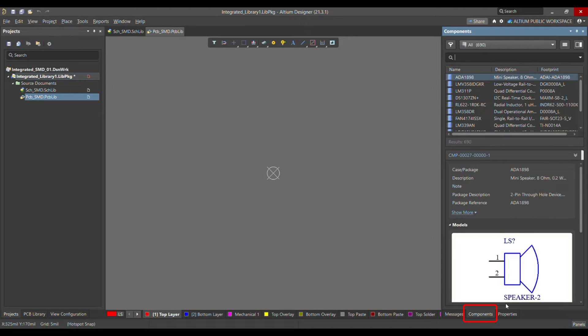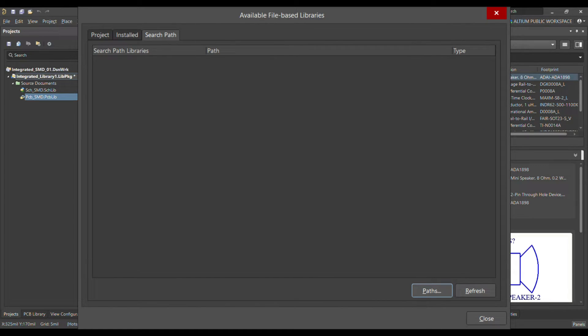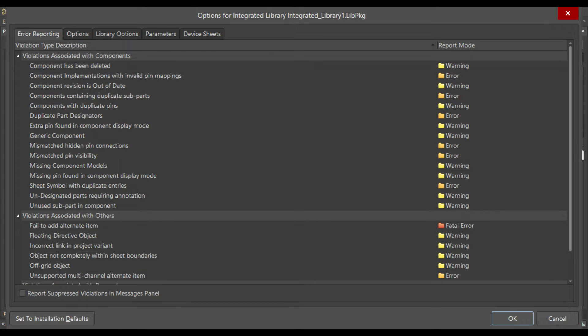To set up the search path, go to your panel, open the Component panel, click 'File Based Libraries Preferences'. When you click on the Path option, you may find there is no path option visible in the new window that opens.